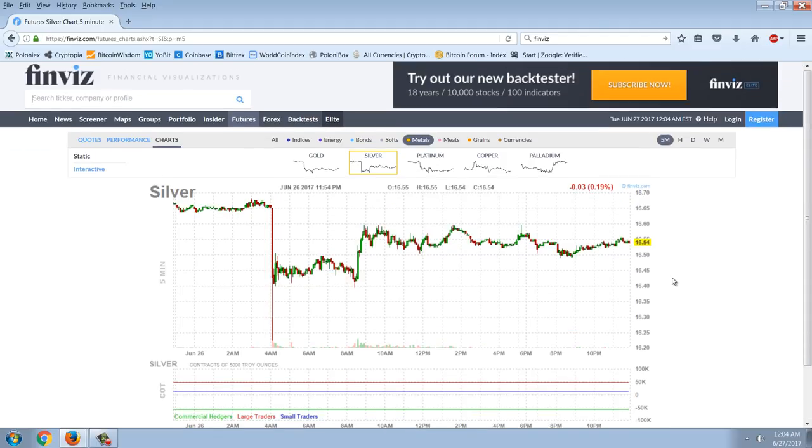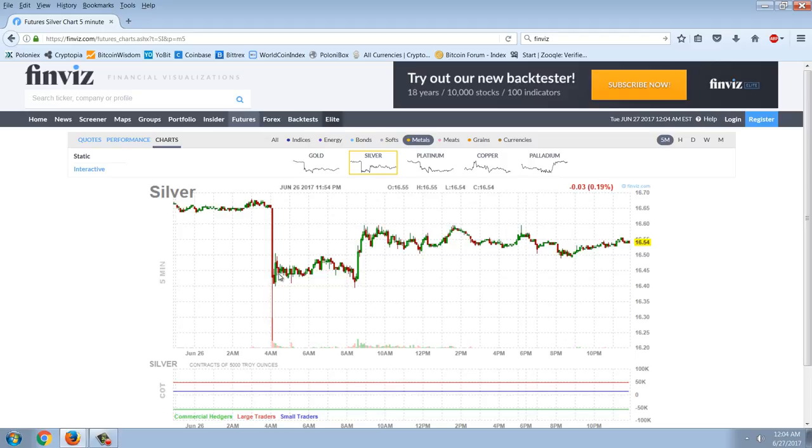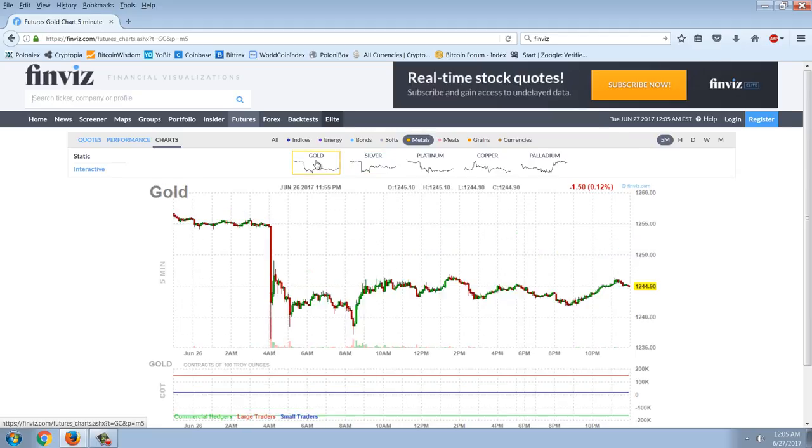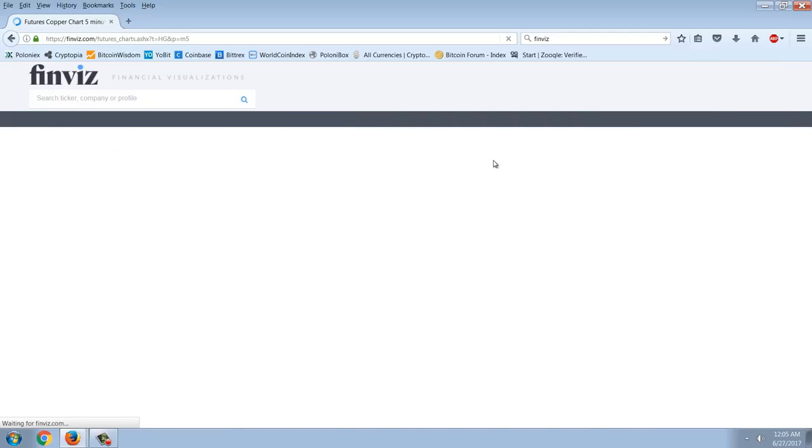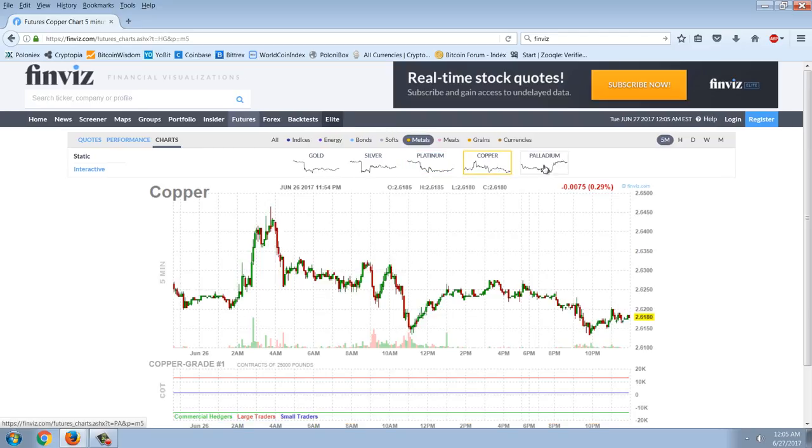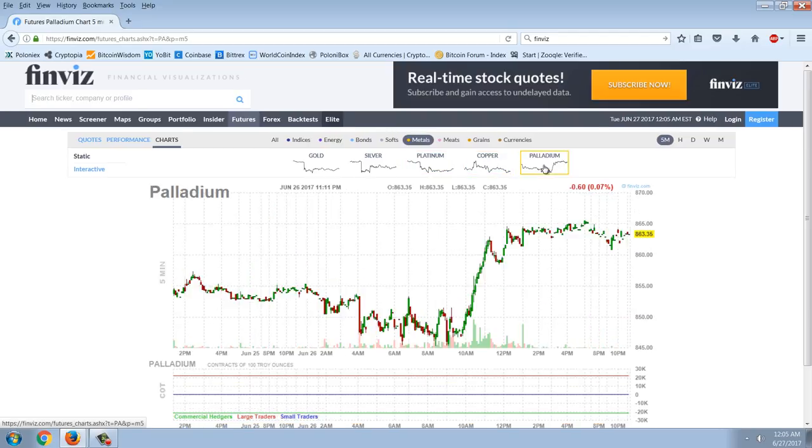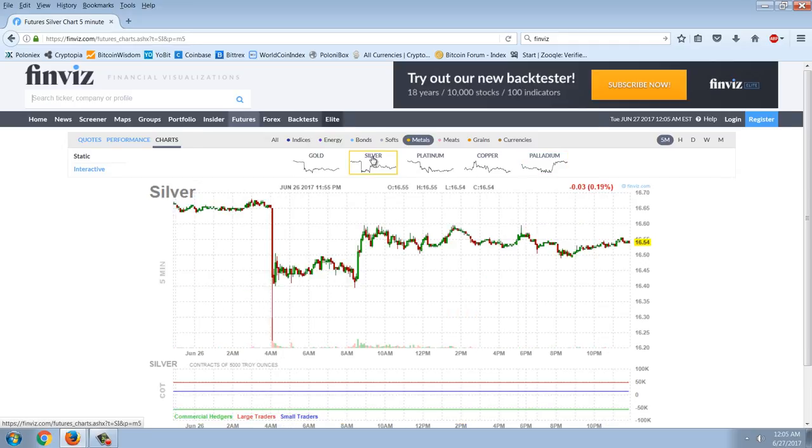It's a move in silver at 4am from 1665 down to 1620. Back halfway, then a sudden rally, and now just kind of sideways movement again. Not a real market. Same thing in gold. Same thing in platinum. Not in copper. Nothing like that in palladium. So what's going on?